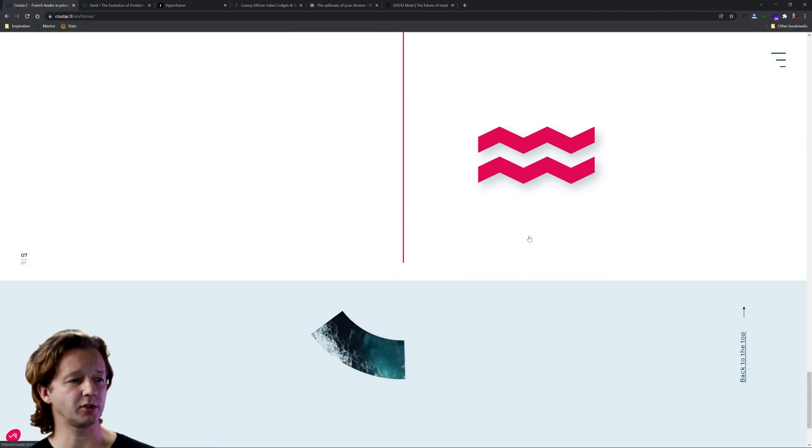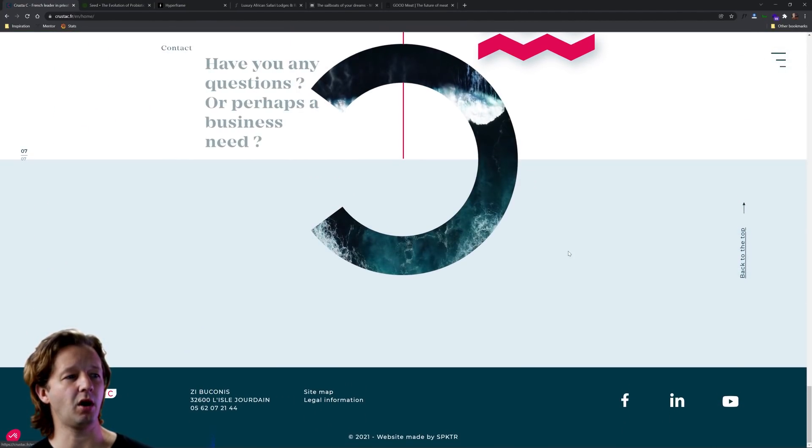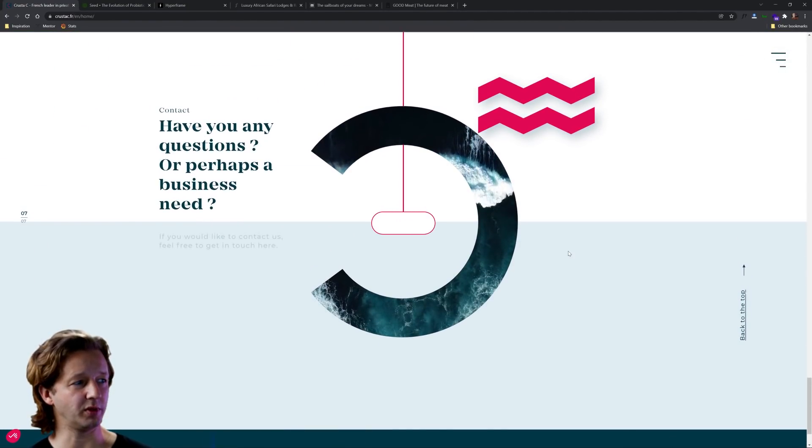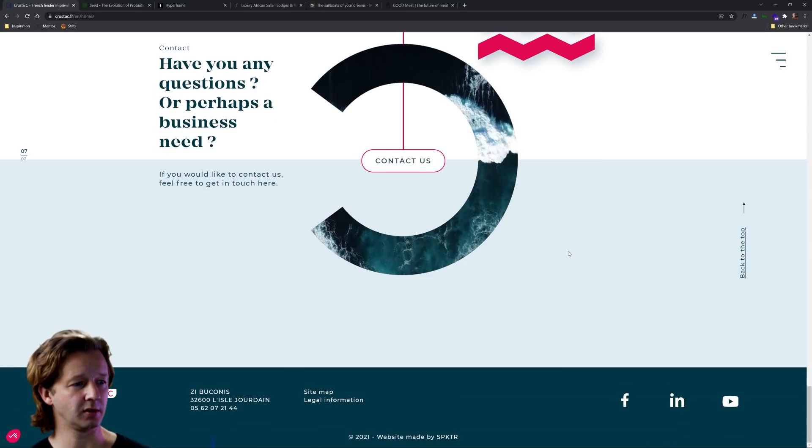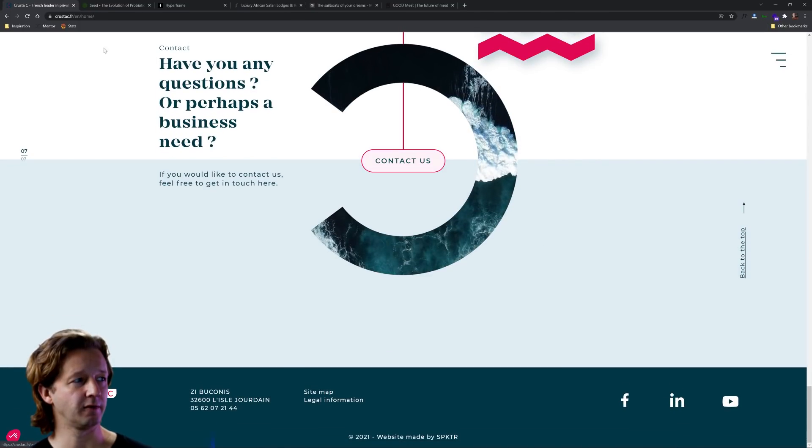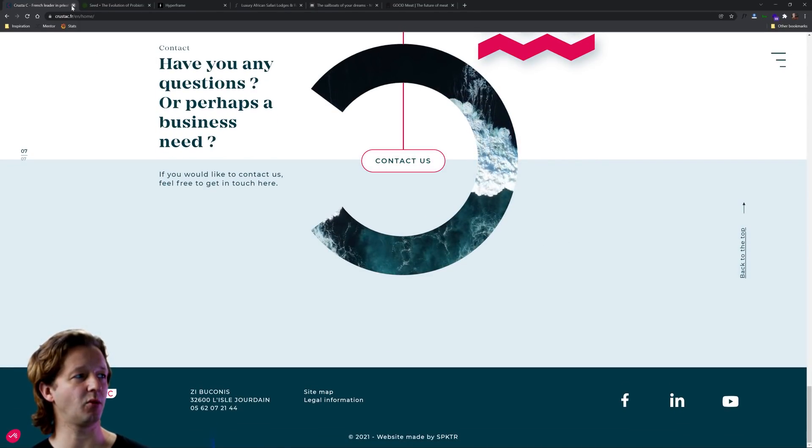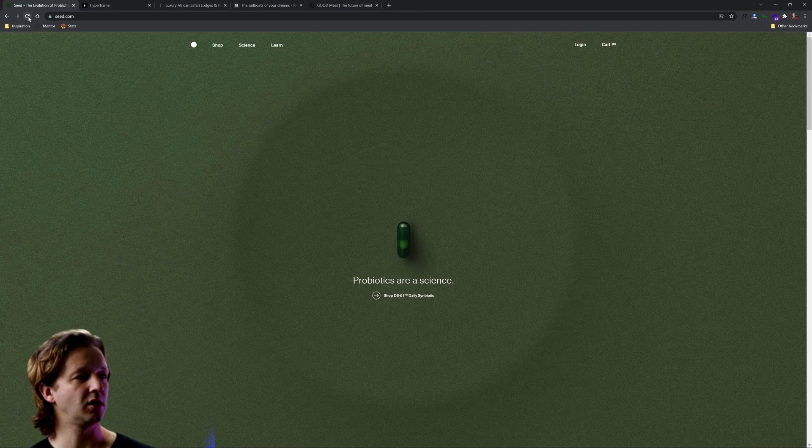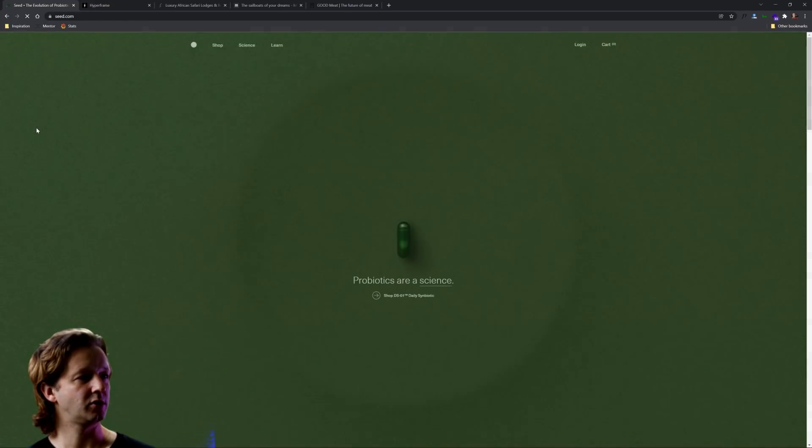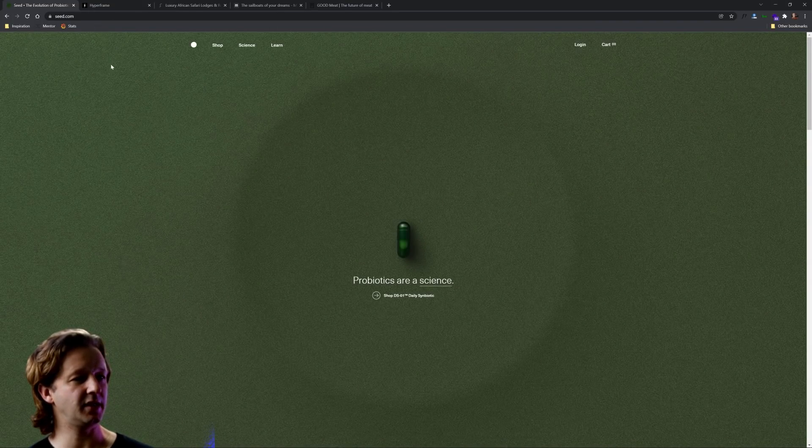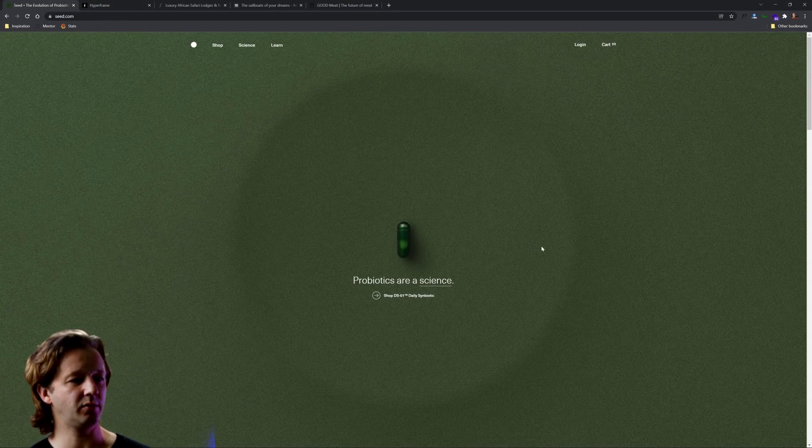Very cool. As we could see a lot of different types of animation based on scale and all of it for the most part is predicated upon your scroll position. Very nice example right there. Let's refresh this one, this one is seed.com.